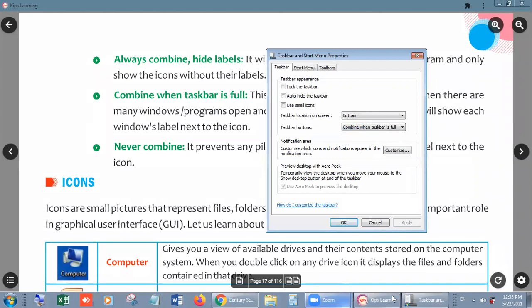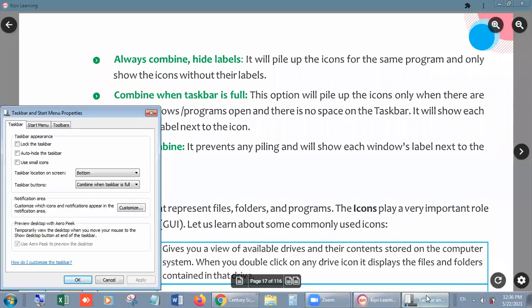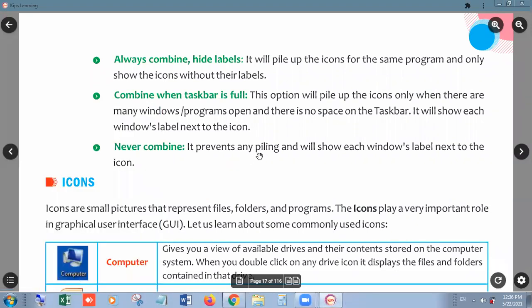Another option is Combine When Taskbar Is Full — it will combine automatically only when the taskbar is full. When the taskbar is not full, icons display individually. But when we open more items and the taskbar becomes full, the data is combined automatically. When we close something and there is space again, icons display individually. Next, Never Combine means icons will never combine and will simply extend to the end. The best option is Combine When Taskbar Is Full. Apply it and click OK — these are the three options.